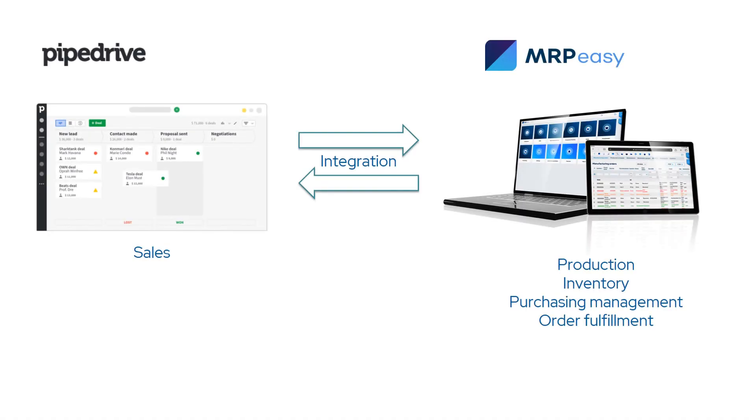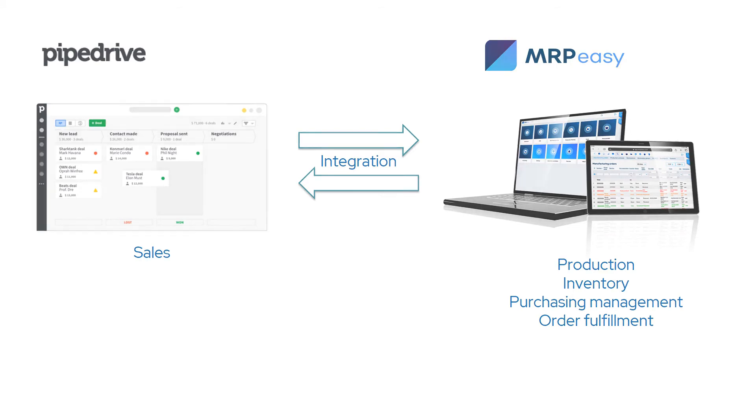Before configuring the integration, please check the following. The product code in Pipedrive needs to match the part number of stock items in MRPeasy. You are a power user in Pipedrive and can view all deals.